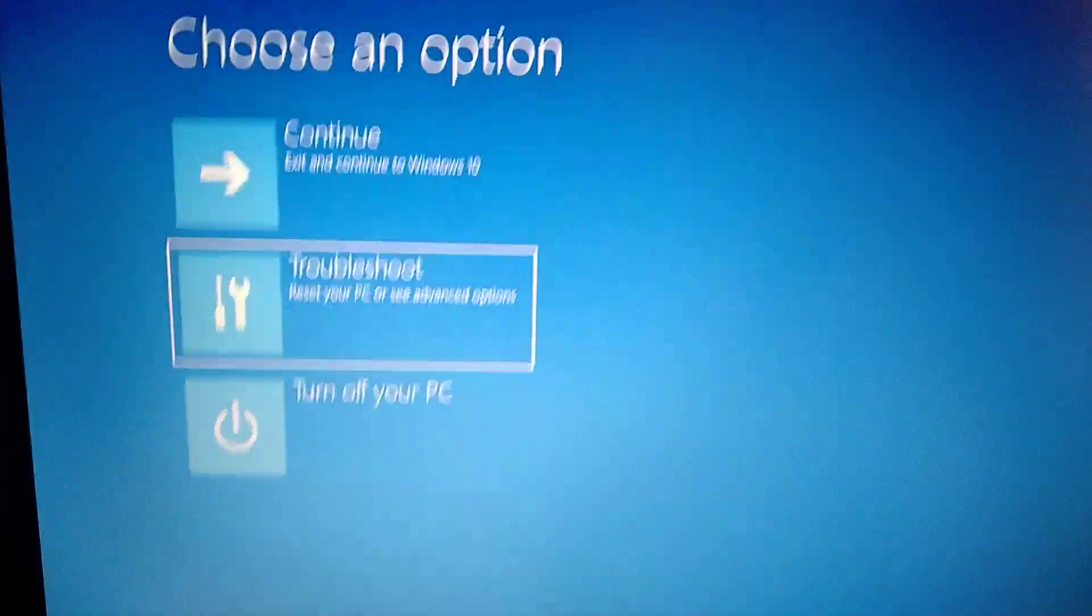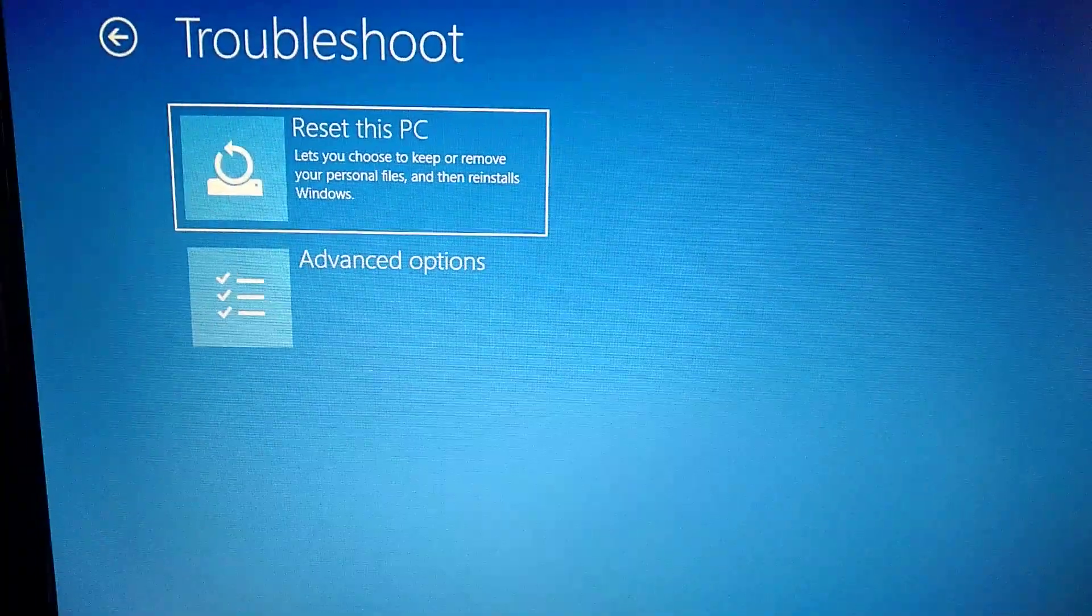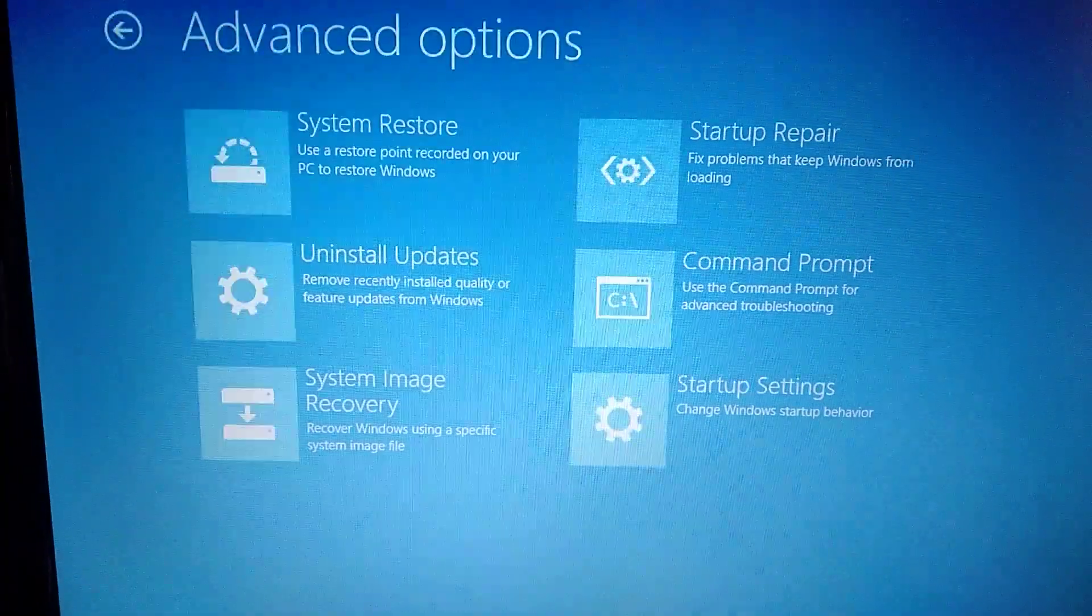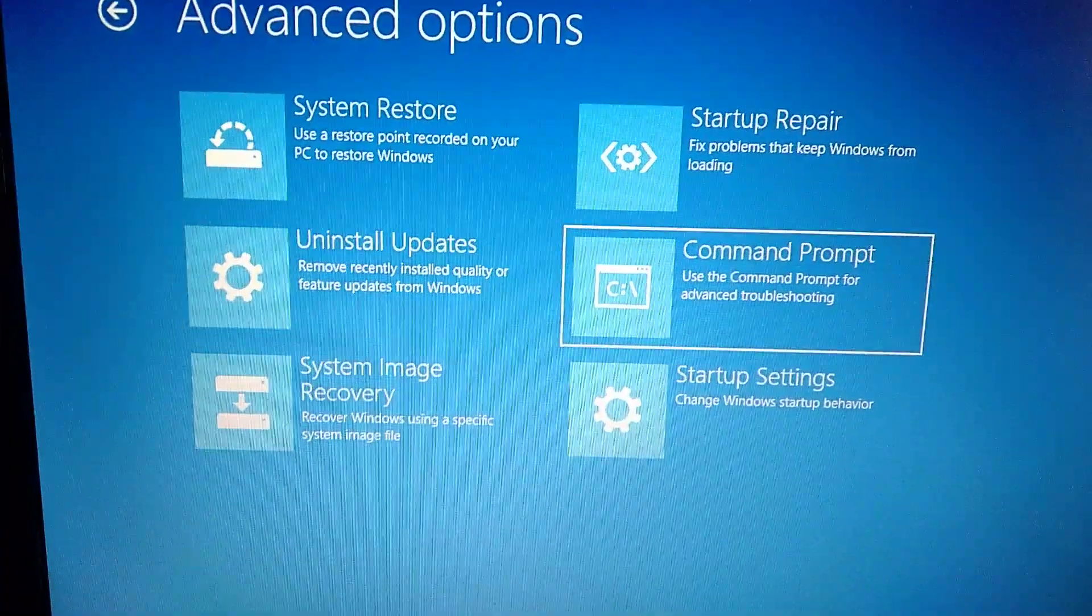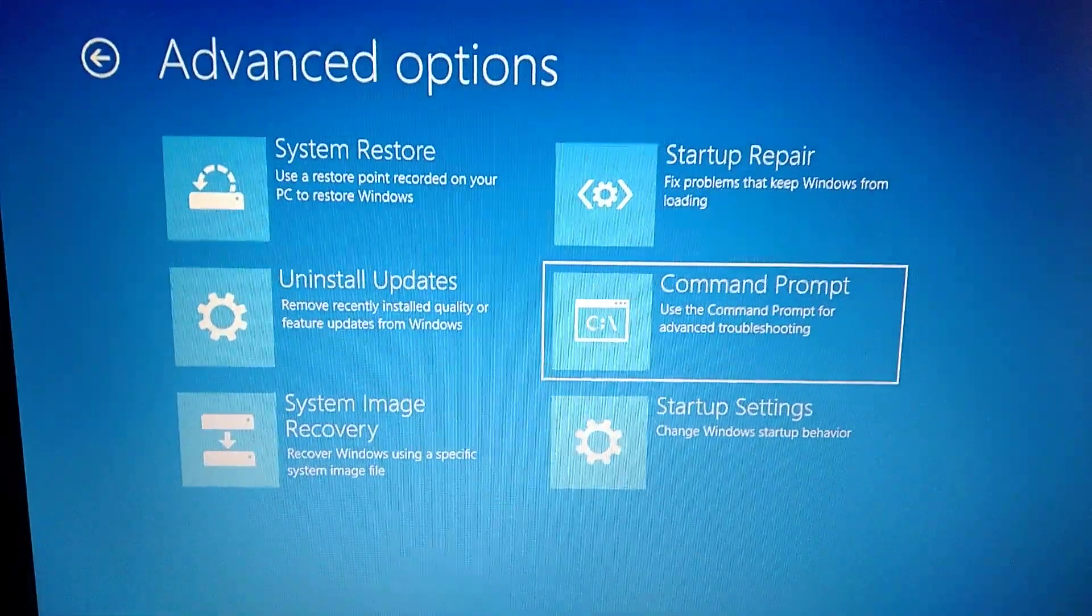Here you choose troubleshoot, advanced options, command prompt.